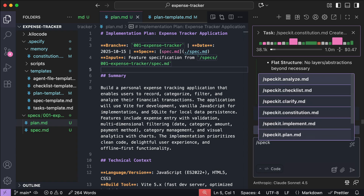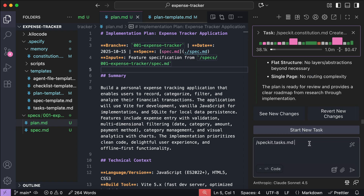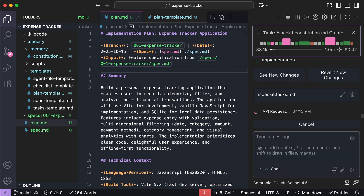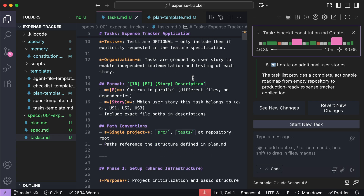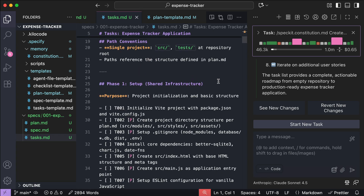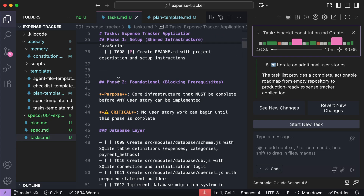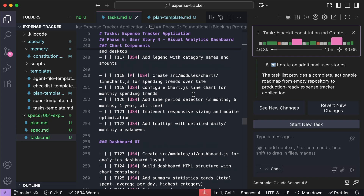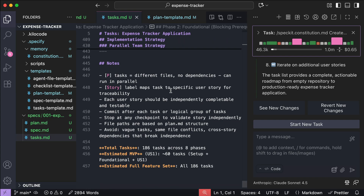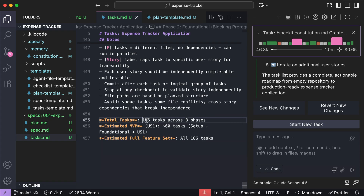Once the plan is created, the next step is to break down the plan into specific, actionable tasks that can be executed in the correct order. To automate this process, we will use the 'speckit tasks' command. Press Enter and let the agent process the request. Now we have the tasks document outlining all the tasks required to complete the user stories. We have phase 1 for app setup, phase 2 for foundational requirements, phases 3 to 7 implementing all user stories, and phase 8 for the final polish. All in all, we have 186 tasks in 8 phases.